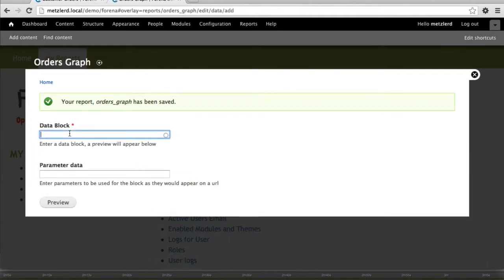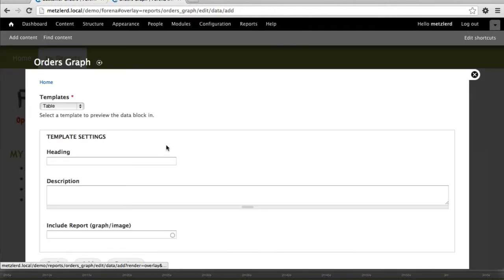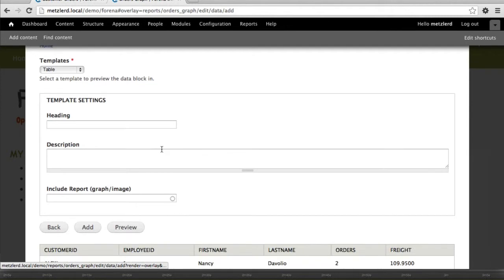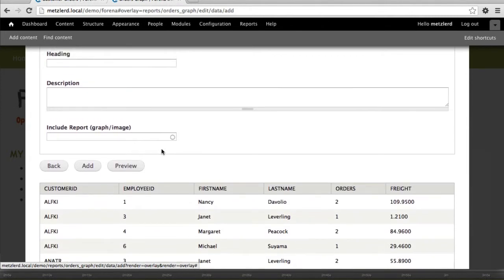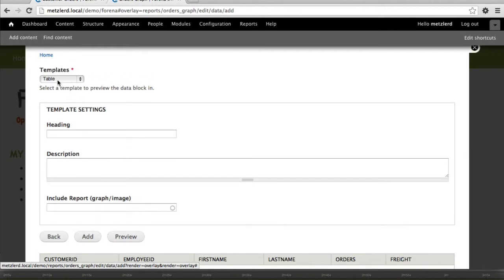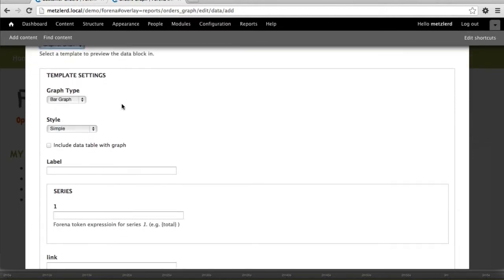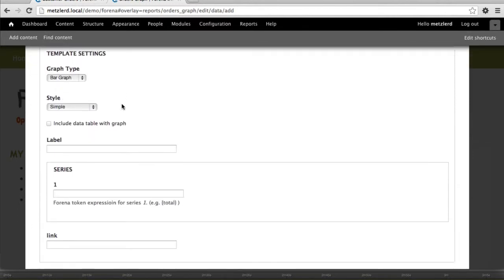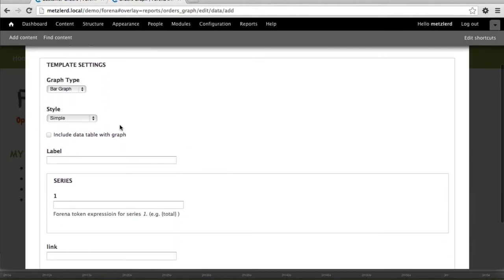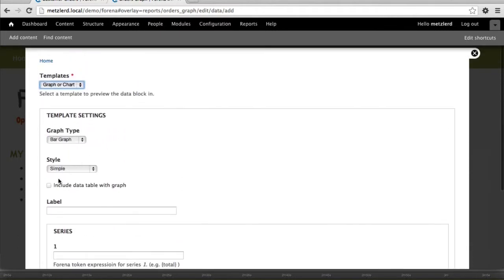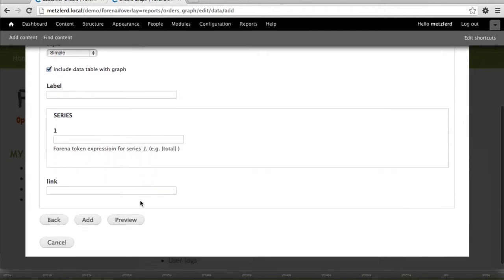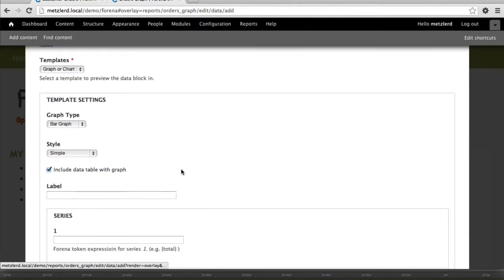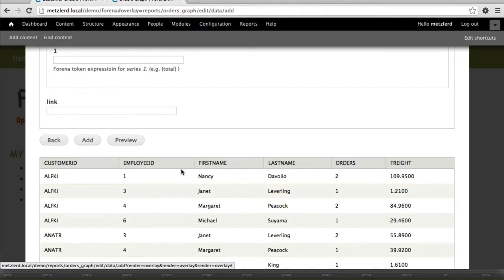We're going to use that summary data block that we created last time, the order summary data block. We'll go ahead and press preview. We'll see that we have some of the data displayed. And let's go ahead and change this to a graph or a chart. If at any time you would like to see the data that goes with the chart while you're building it, just go ahead and include the graph with the report and press preview and you'll be able to see the columns that we have.